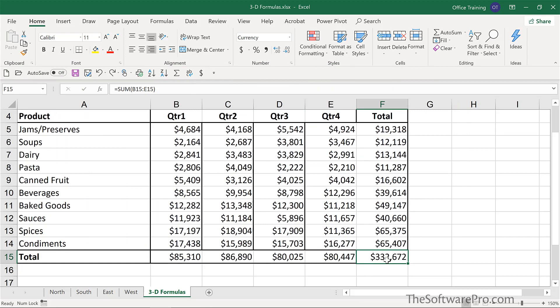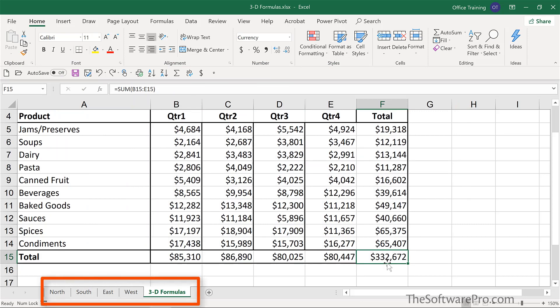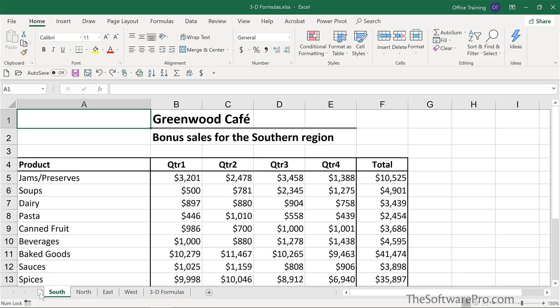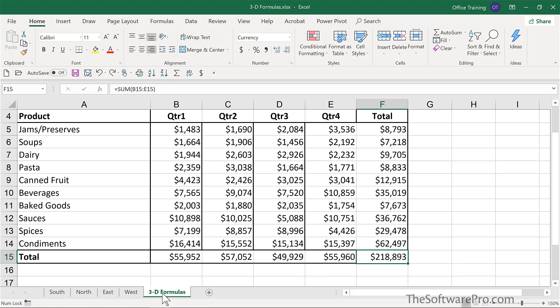One caution with this 3D formula approach is that right now the range is North through West. If we move, for instance, the South sheet and drag it outside of that range — perhaps to the left of North — we still have a range of North through West, but it now excludes the South values. So that's one caution to keep in mind if you find a use for 3D formulas.